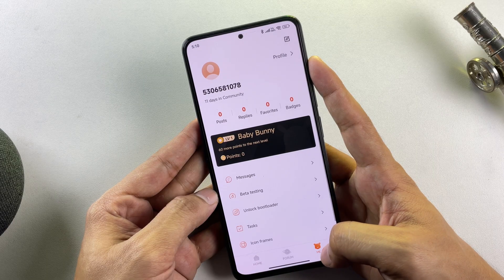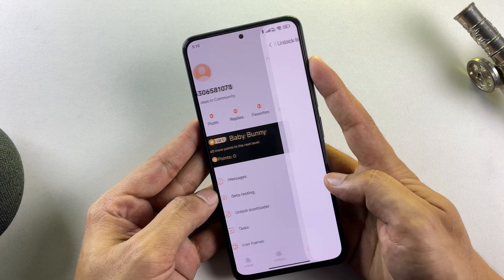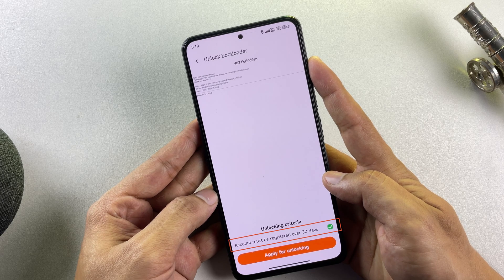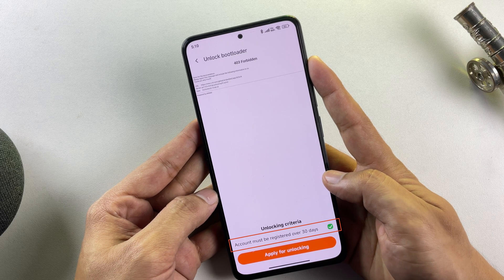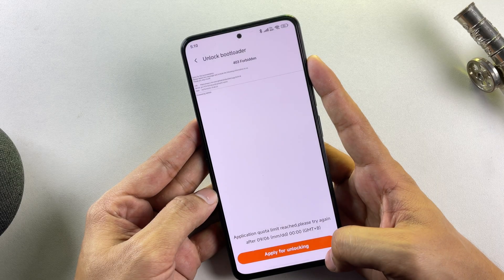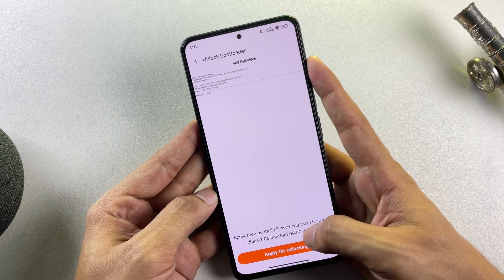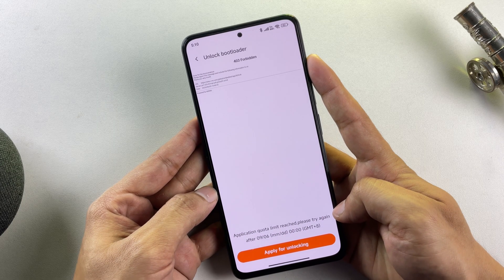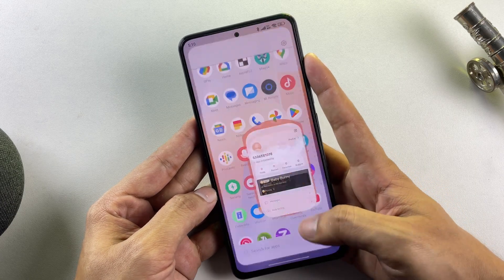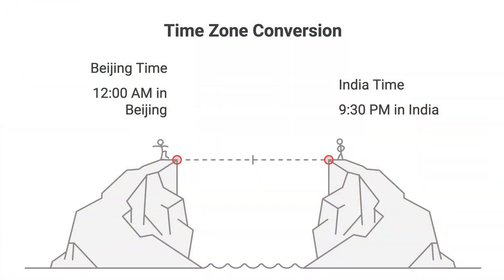Navigate to your profile section within the app, where you'll locate the bootloader unlocking functionality. However, there are specific prerequisites. Your account must have been active for a minimum of 30 days, with consistent community app usage during this period. Even when these conditions are satisfied, Xiaomi restricts bootloader unlocking applications to precisely 12 a.m. Beijing time. You'll need to convert this time frame to your local time zone.